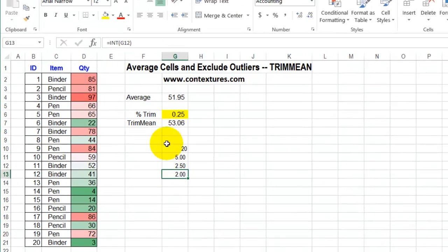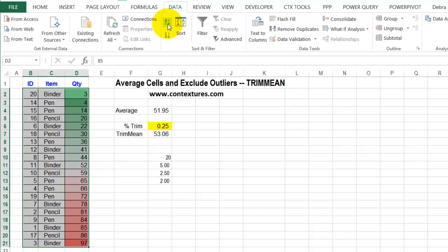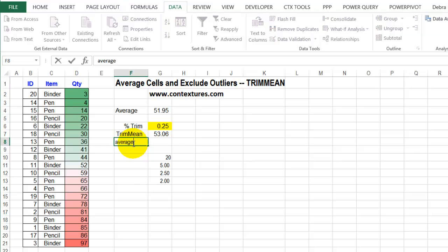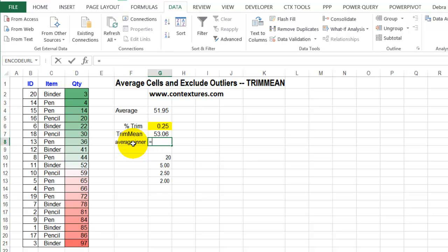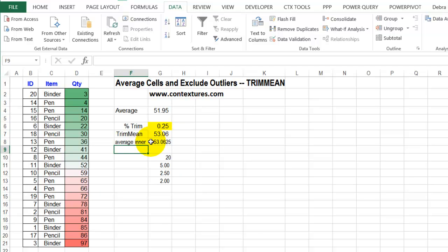Then for the remaining numbers, it will calculate the average. To verify this is working, I'm going to sort these numbers lowest to highest — click a cell, go to Data, A to Z. There are the two lowest numbers and the two highest, and they would be excluded. I'll do another average here — I'll call it Average Inner — and it's equal to AVERAGE. I'll select just those inner cells, not the first two and not the last two, and press Enter. We can see the number is the same.